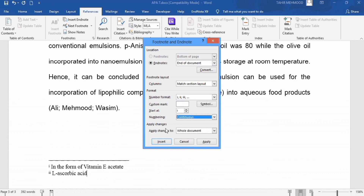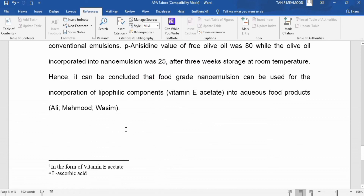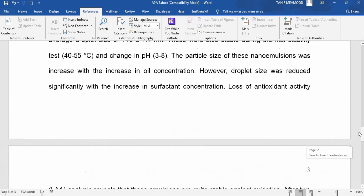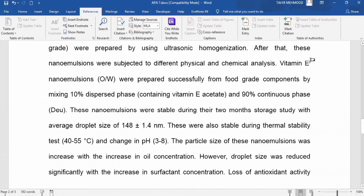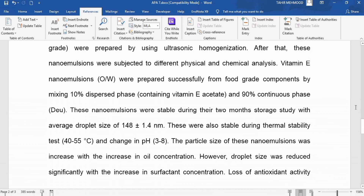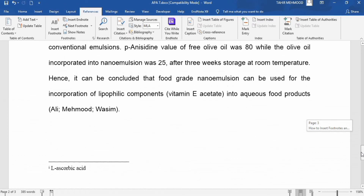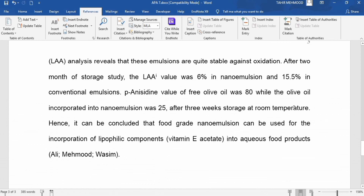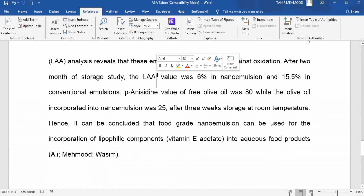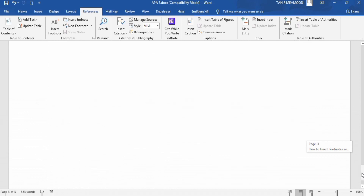The procedure for deleting an endnote is the same as for a footnote — just select the numbering in the text and press Backspace. The endnote will be deleted. Similarly, select the second endnote number and press Backspace to delete it as well. That's the end of this tutorial. Thanks for watching. Goodbye.